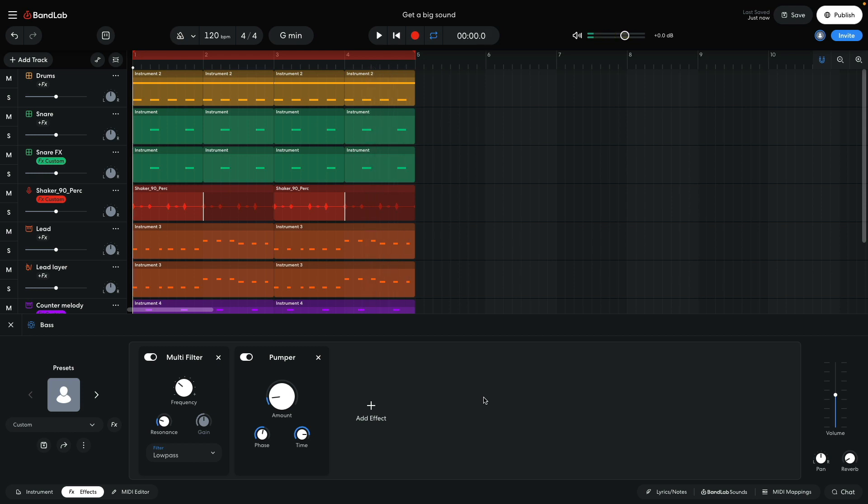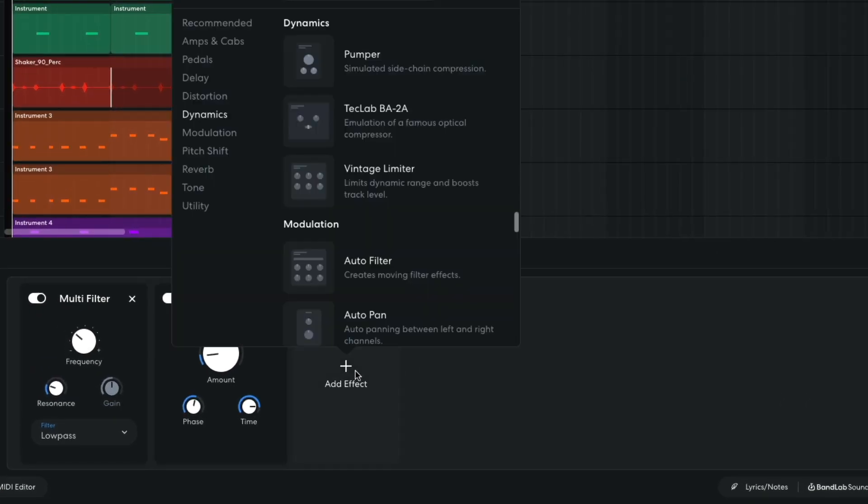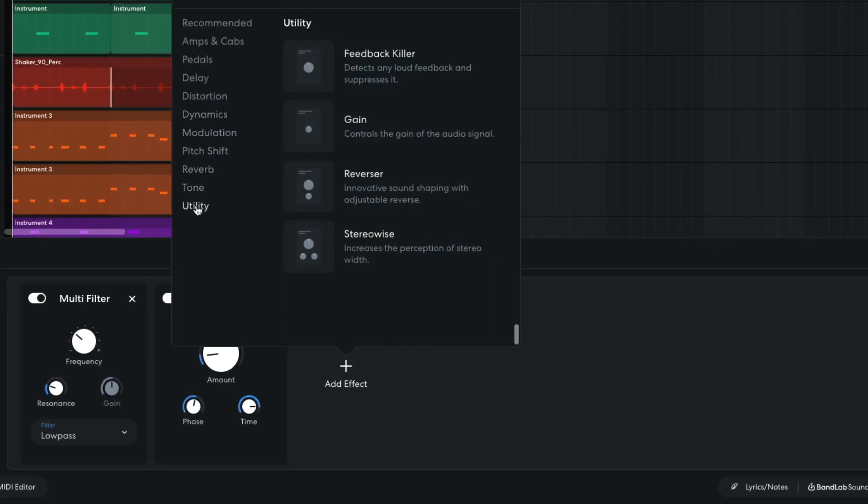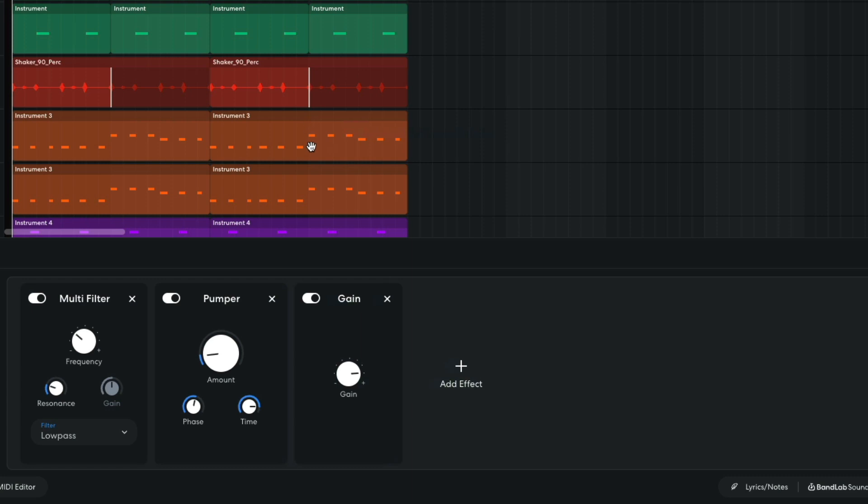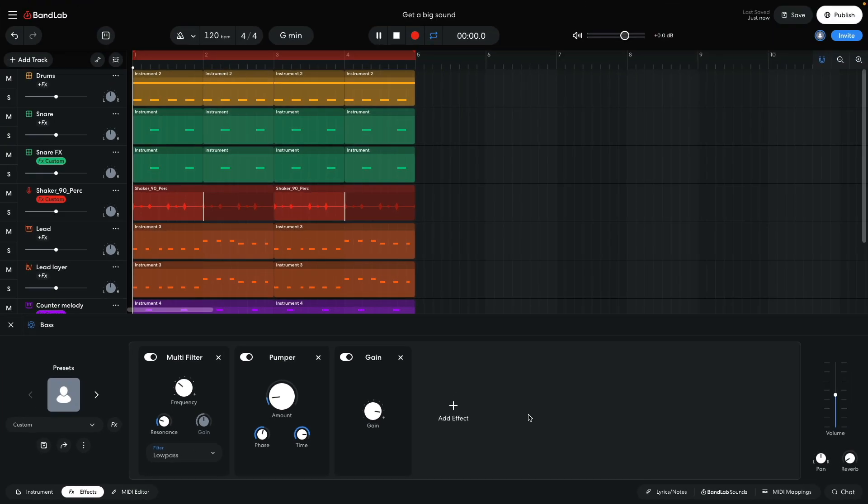Because the bass is lowered in volume when the kick plays, we can turn the overall level of the bass up with the utility gain effect. I'm adding 2dB here, and will still only hit around the same peak level on the master track as we had before we added the pumper. So, we have a louder bass sound overall with this trick.